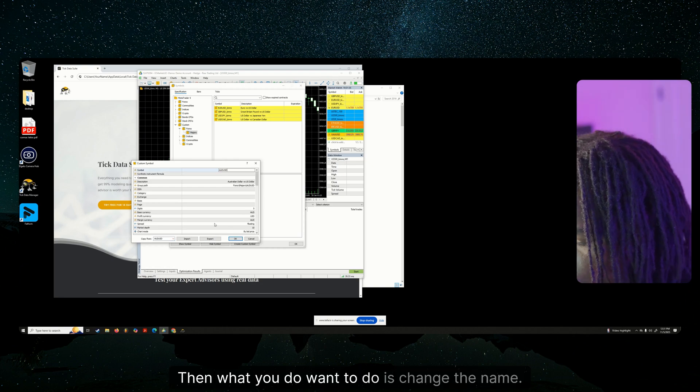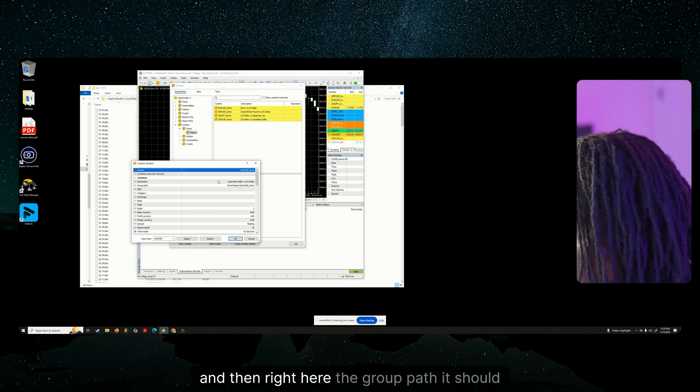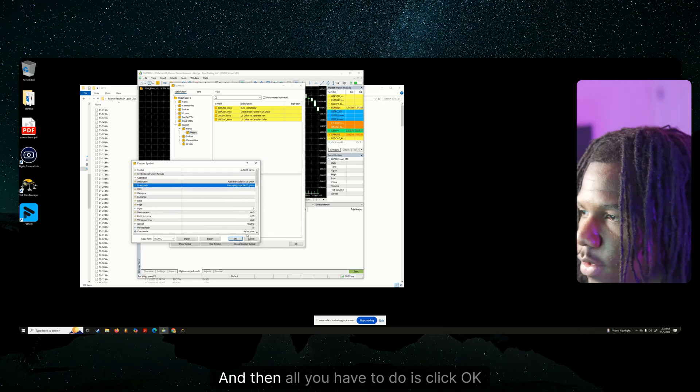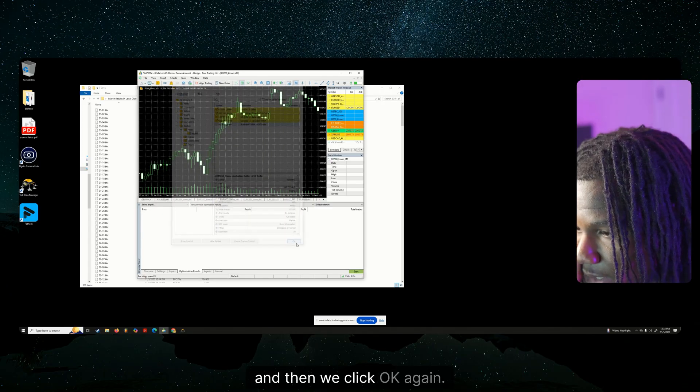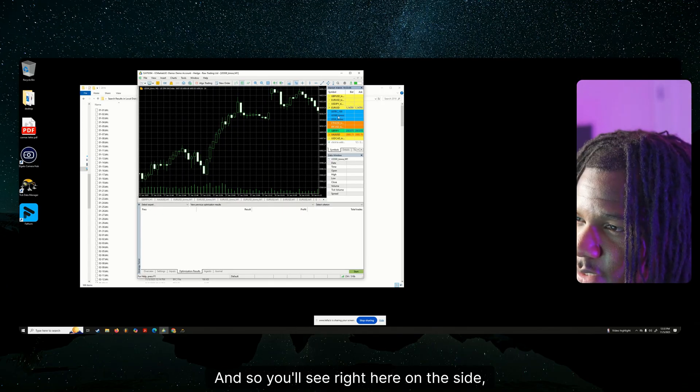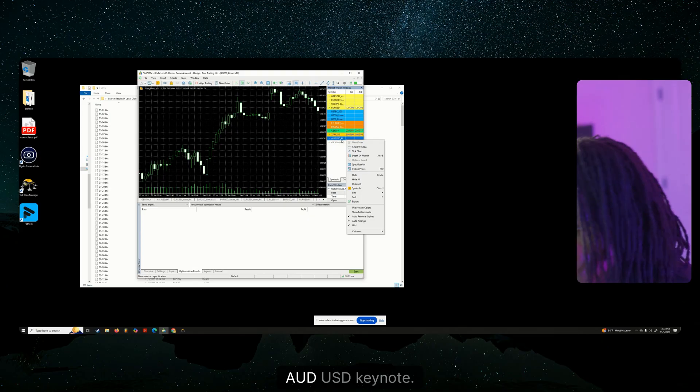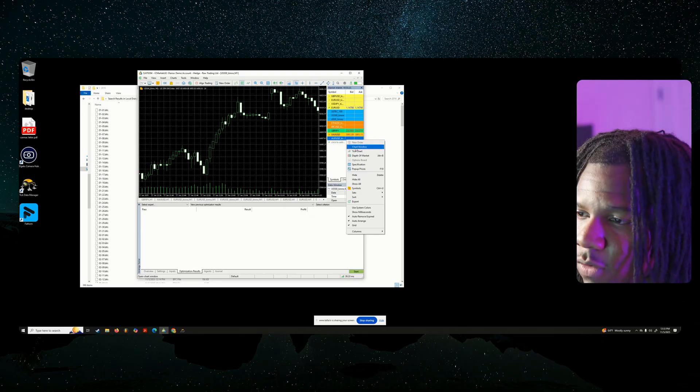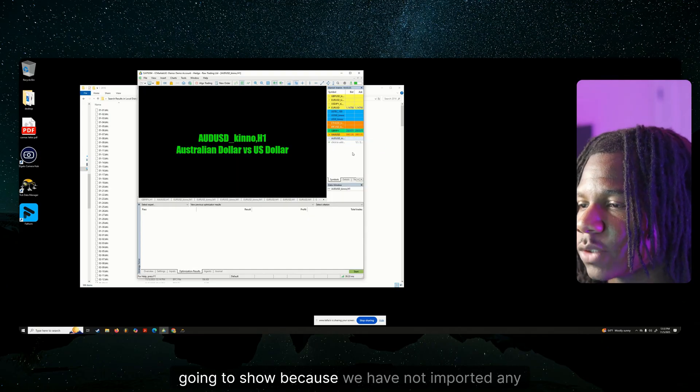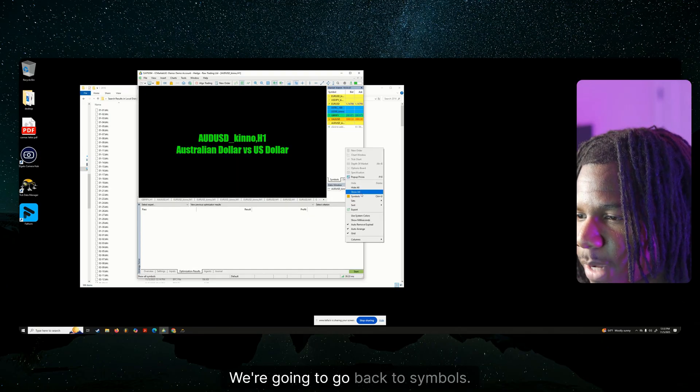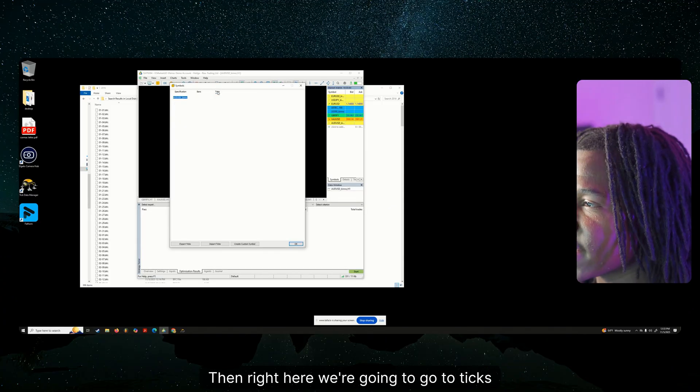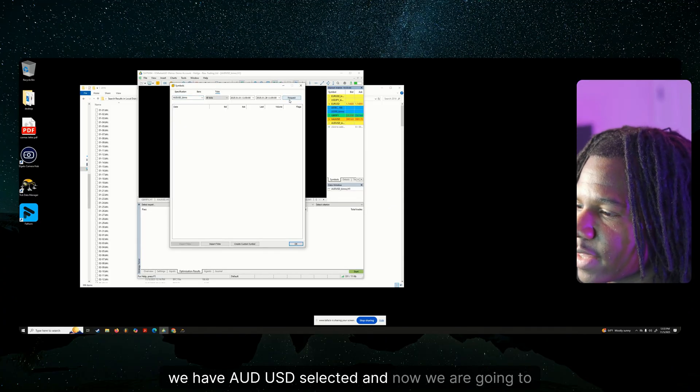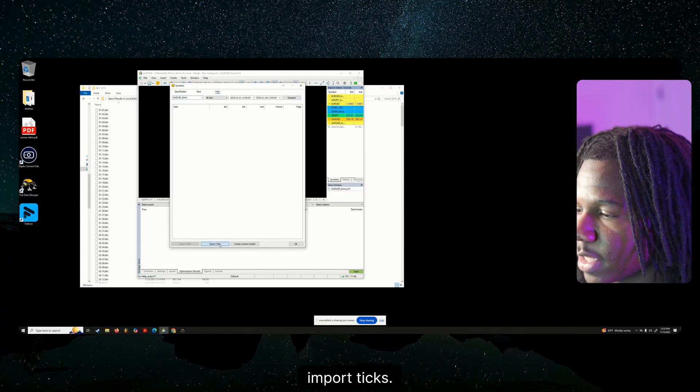So click AUDUSD for this example that we're doing. Then what you do want to do is change the name. I'm going to do underscore Kino. And then right here, the group path, it should update as well. And then all you have to do is click OK. And then we can click OK again. And so you'll see right here on the side, AUDUSD Kino. And then you can click chart window and nothing is going to show because we have not imported any data. So we're going to go back to symbols. Then right here, we're going to go to ticks.